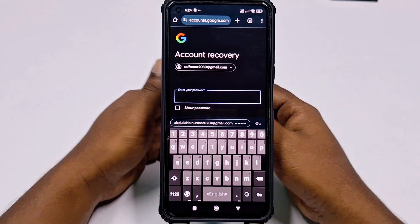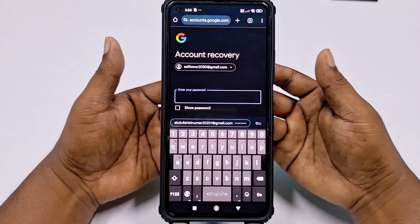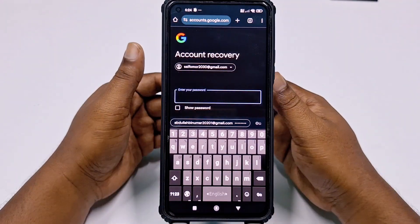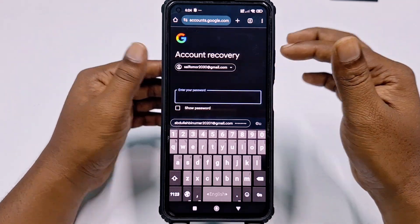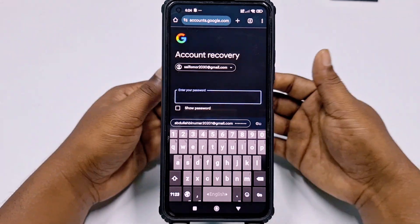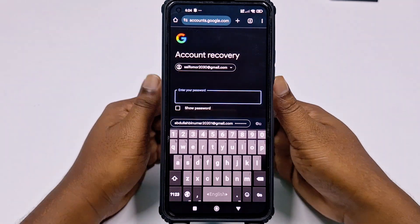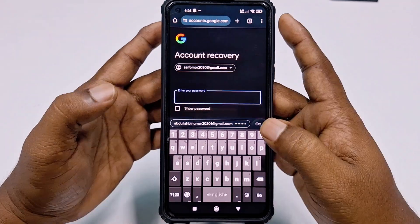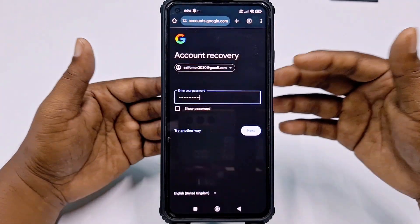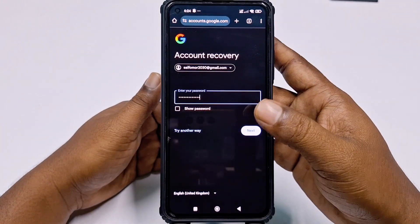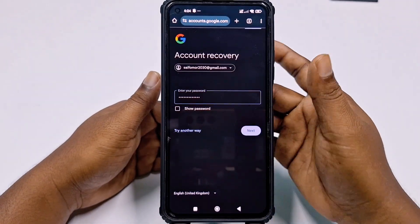It will then ask for your Gmail or Google account password. If you know your password, enter it and click Next.